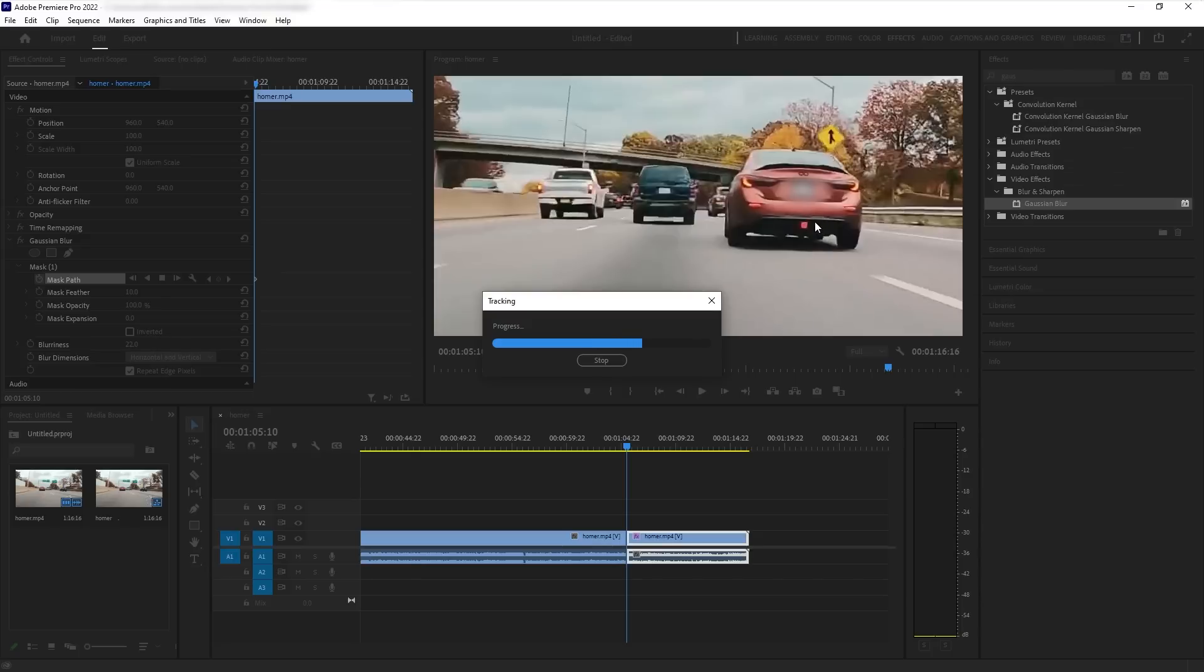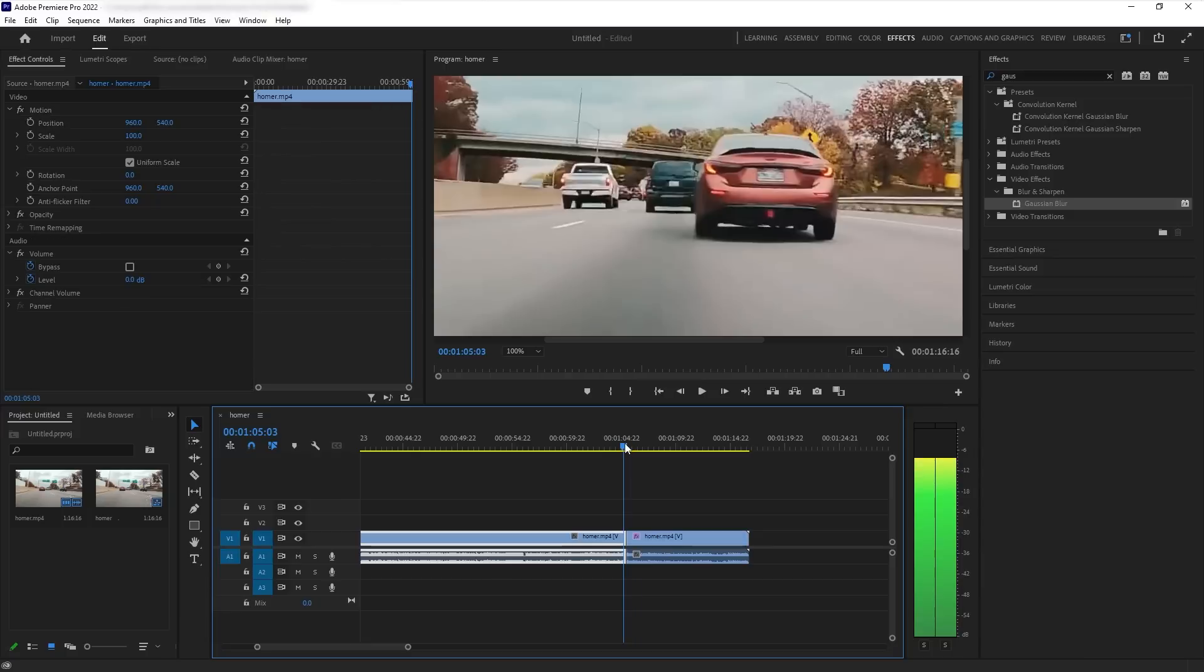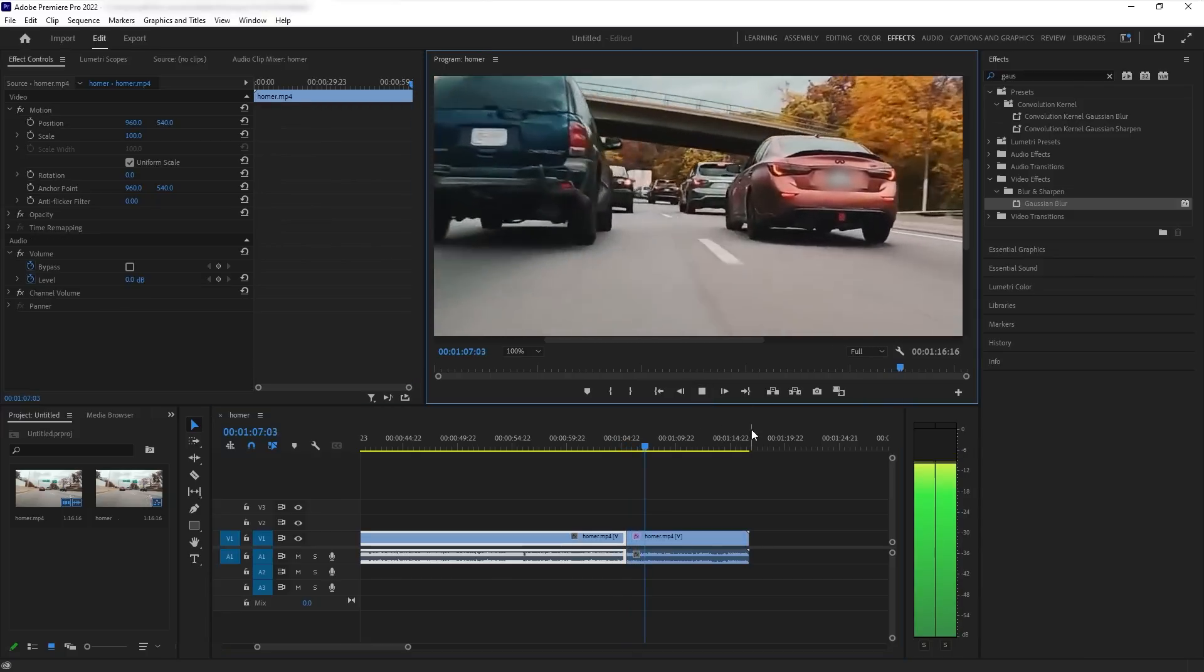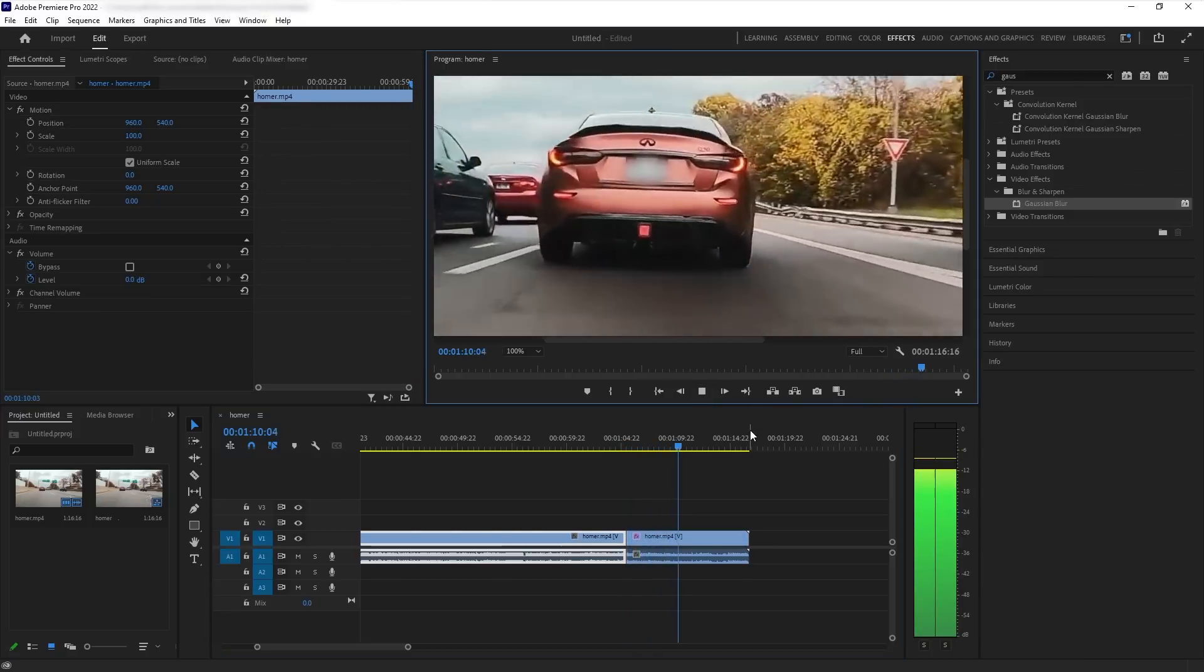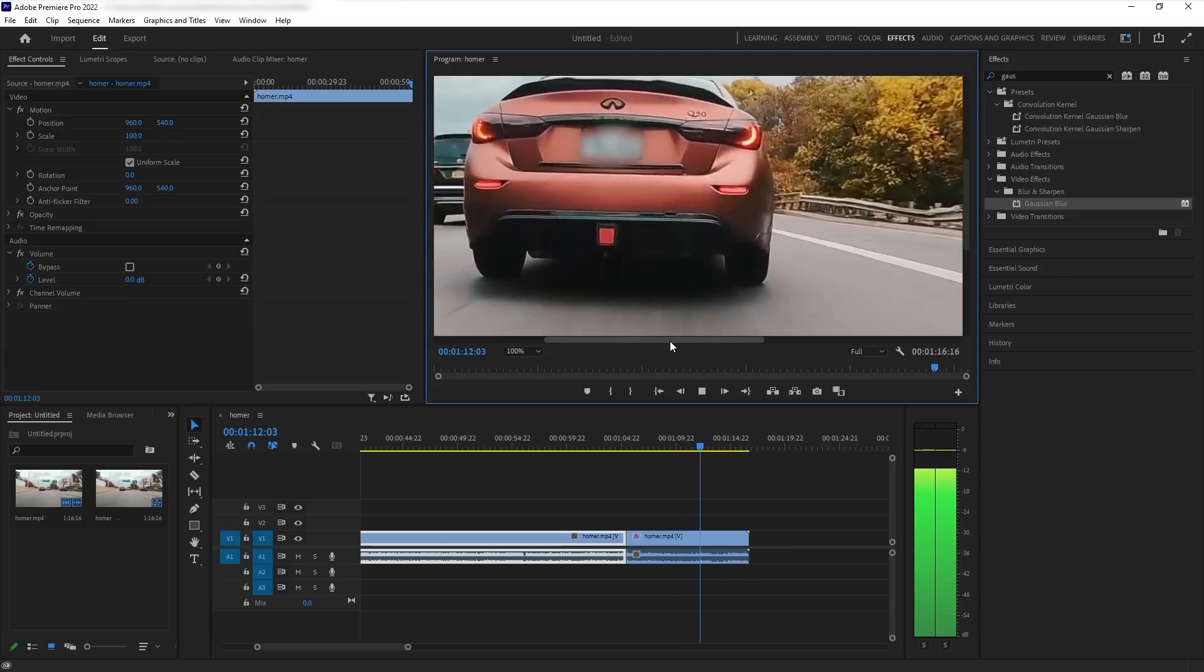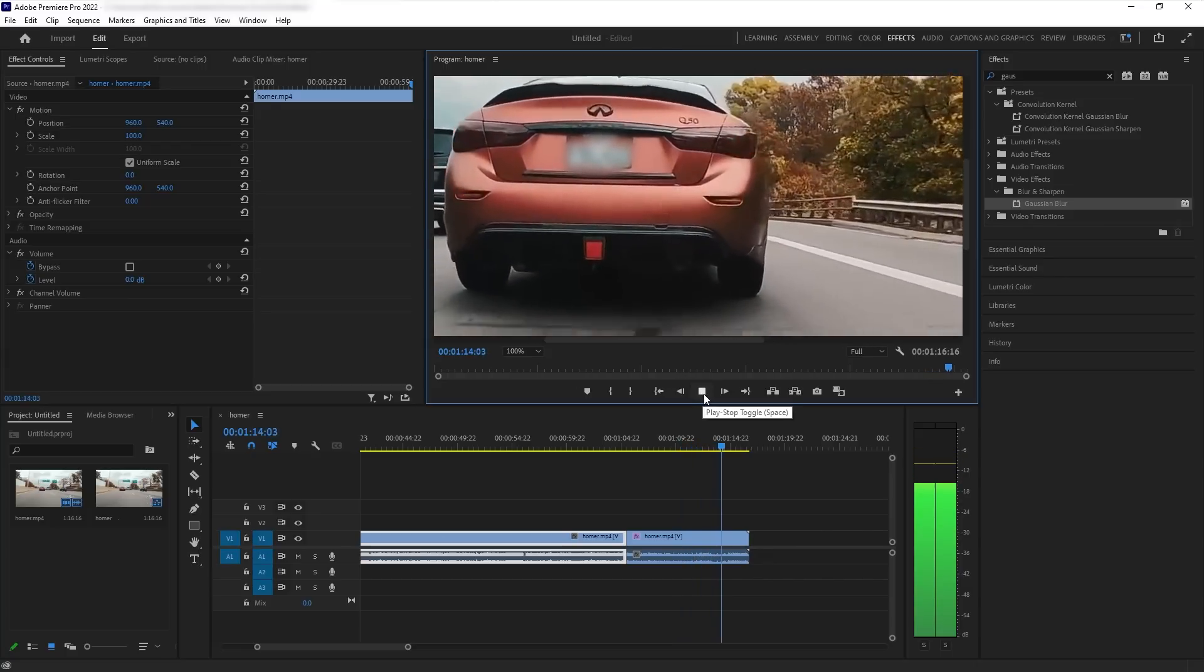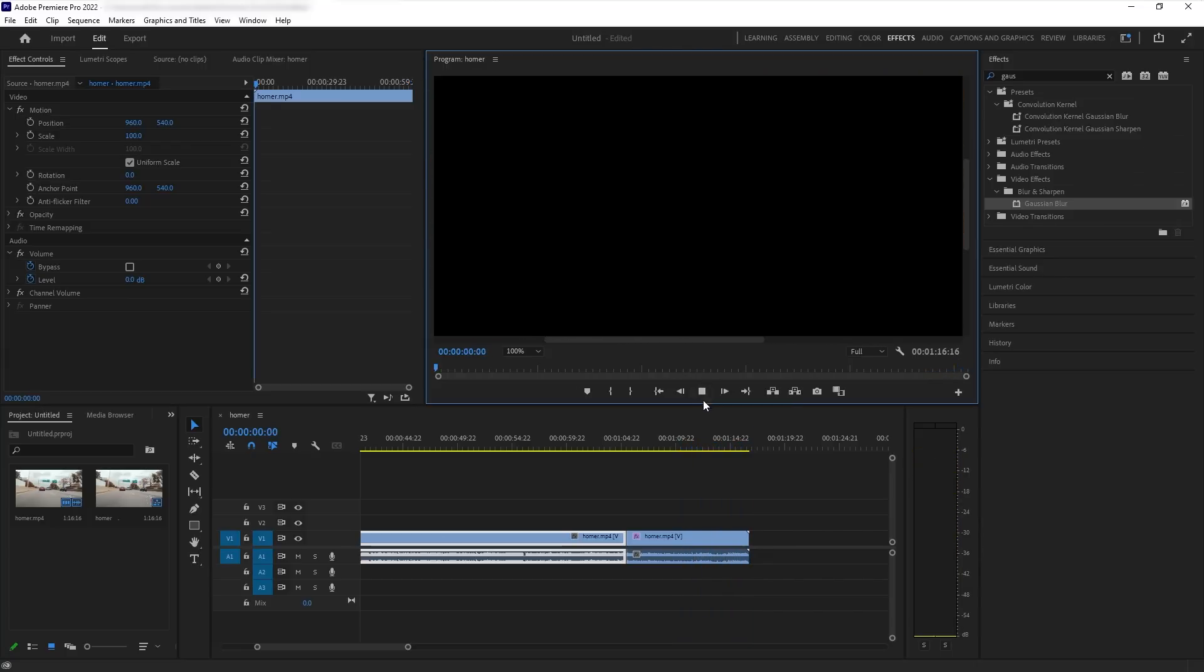Now it usually works really well for faces, for license plates. My luck is kind of terrible, so it really doesn't work. But let's see if it works right now. There you go. And wow, it did a pretty good job of trying to play. But yeah, that's basically how you blur out license plates in Premiere Pro.